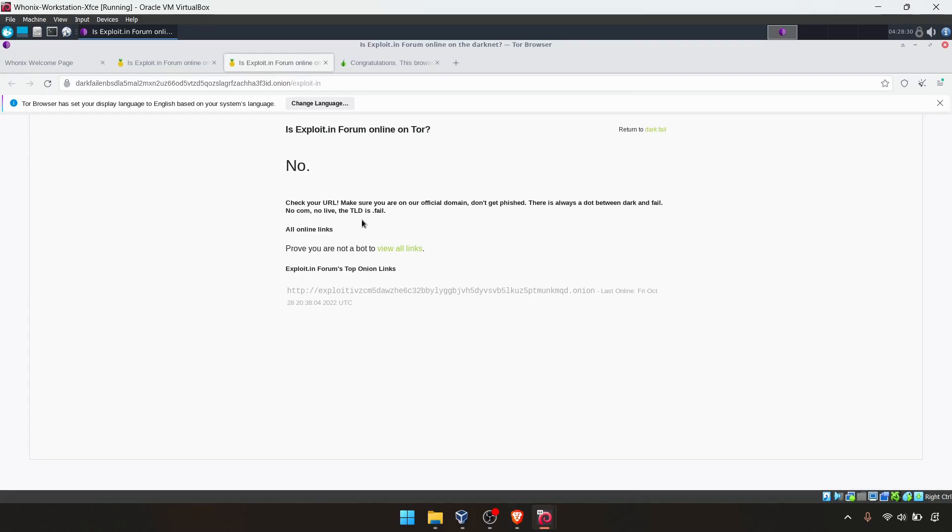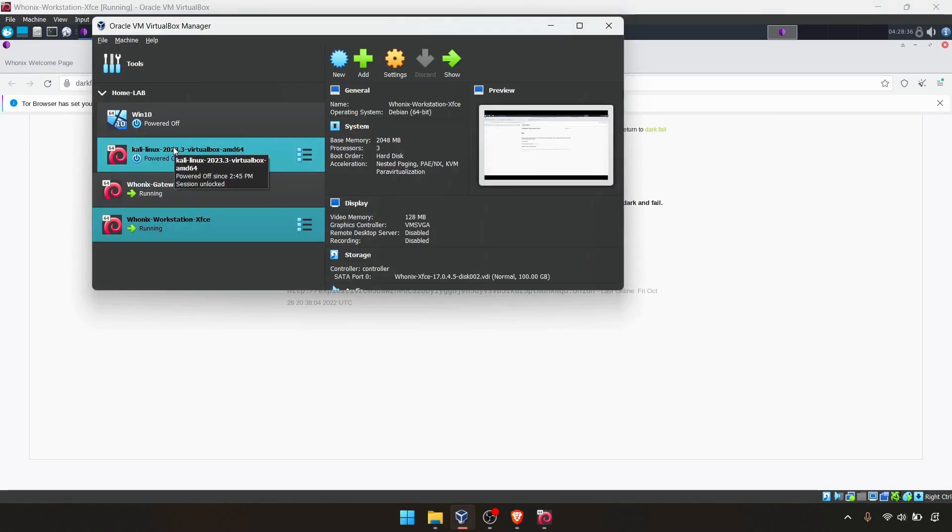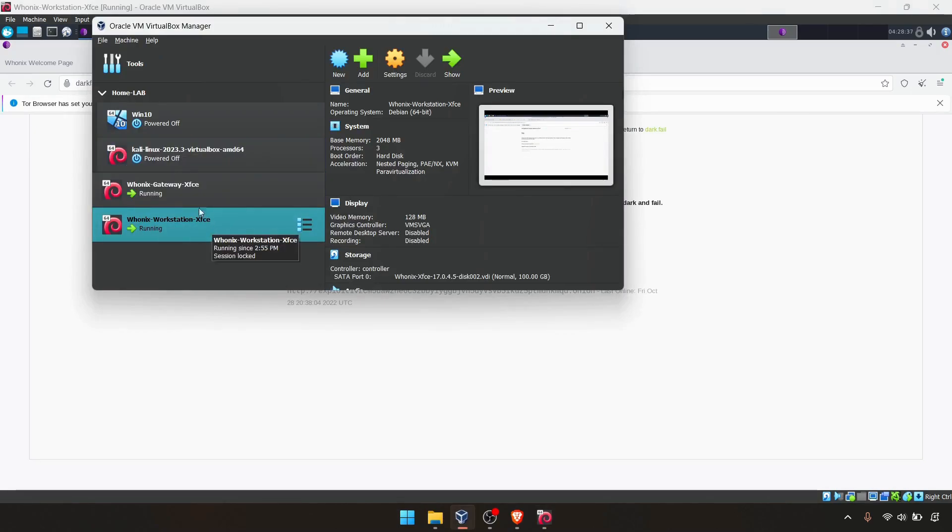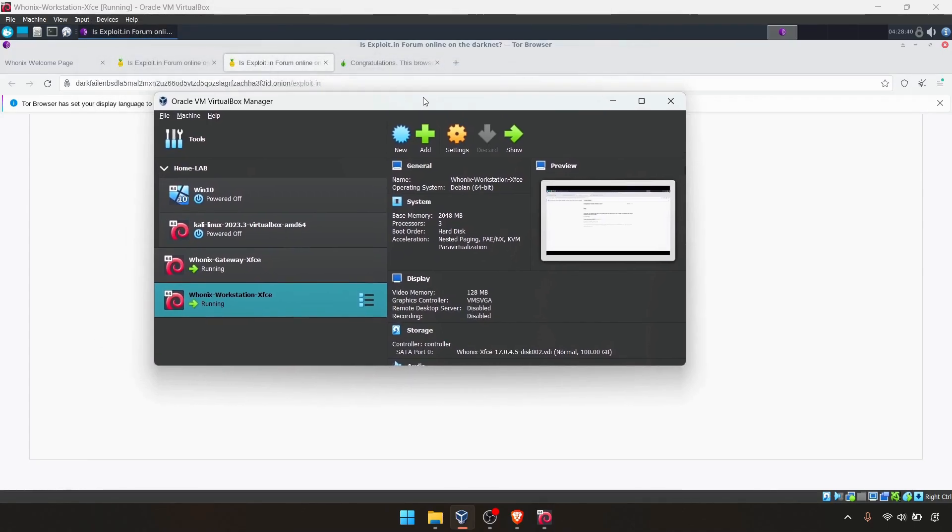Even we can integrate our Kali Linux VM, this VM traffic going through the Whonix gateway. I will do another video for that one.